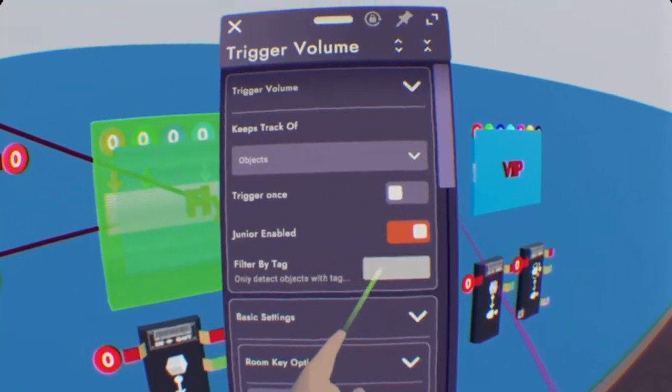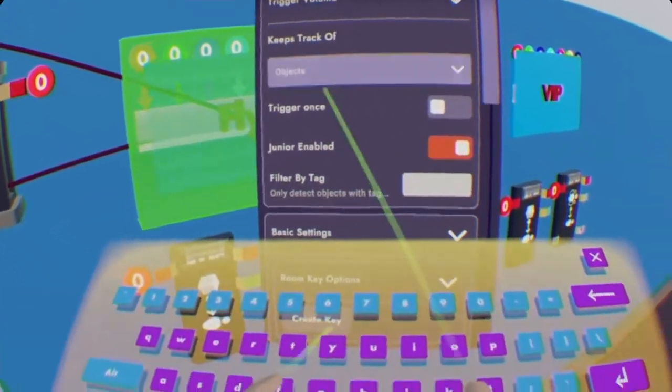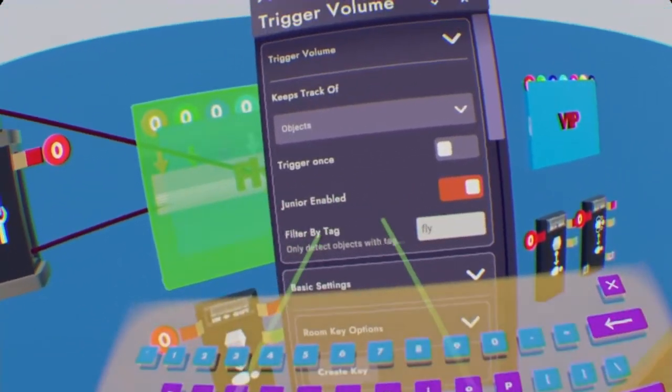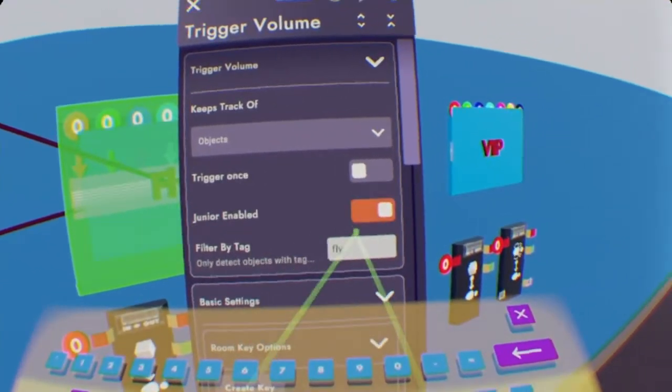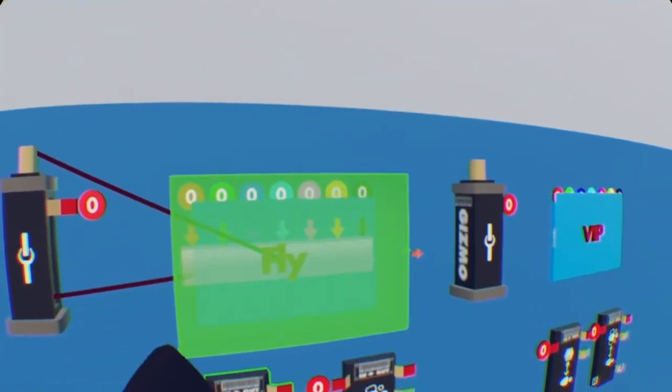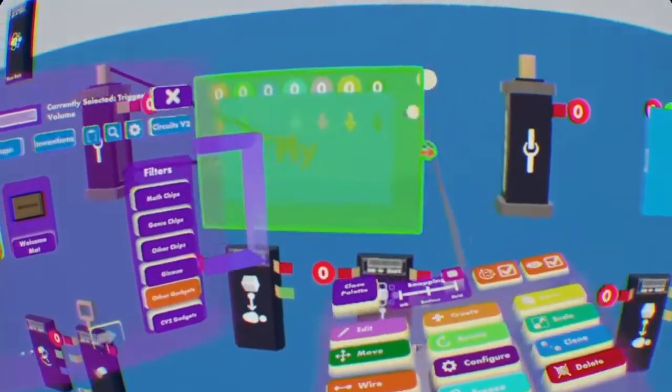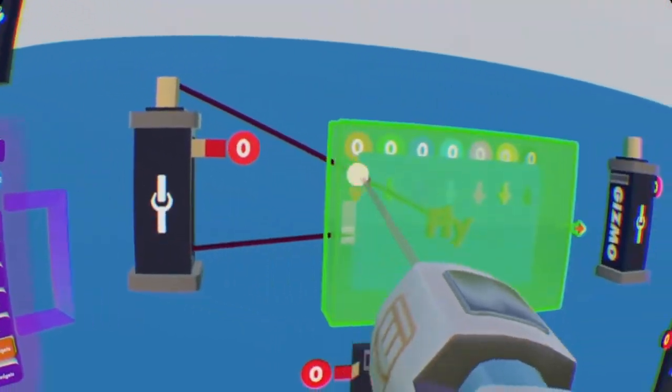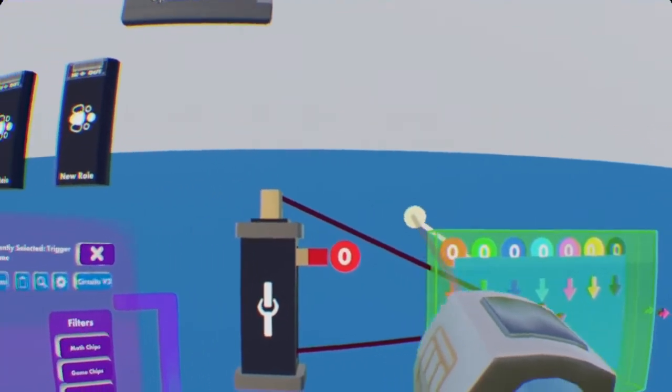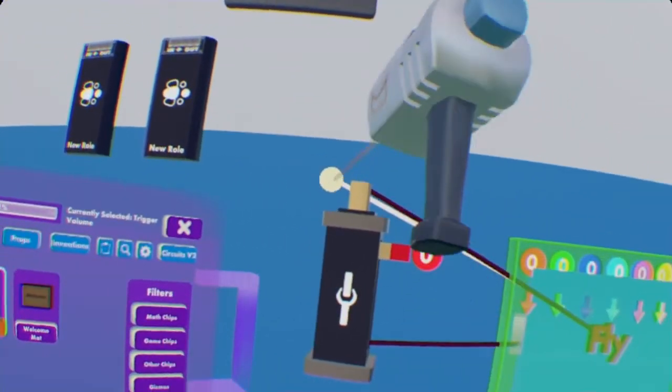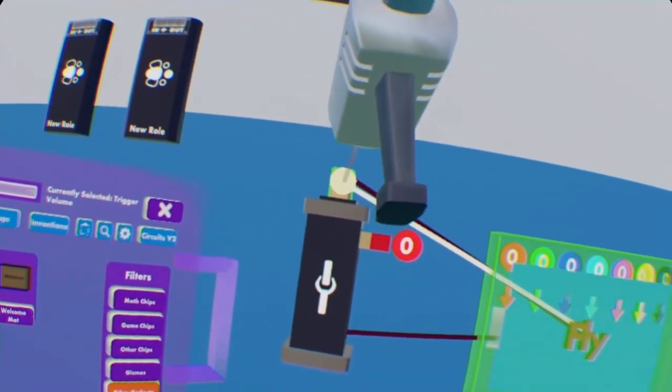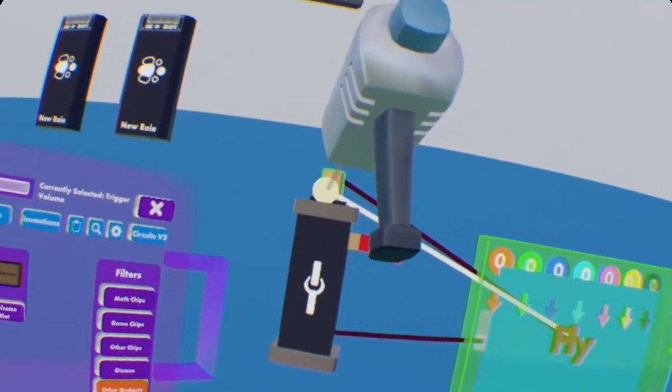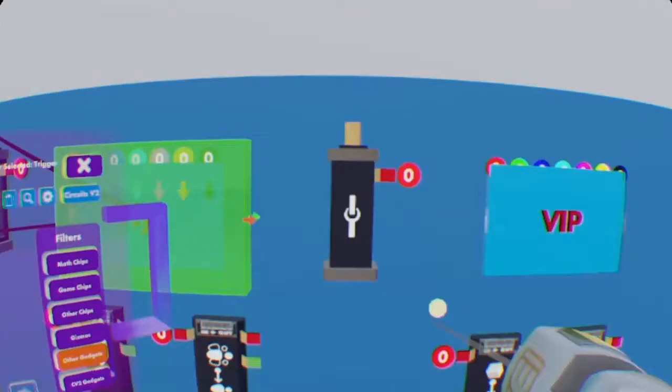After that, we want to configure the trigger volume to keep track of objects. This is where the tag comes into play. So since this is Fly and we gave that the Fly key, we're going to put in only detect objects with the tag Fly. And we can wire the trigger volume up to the clamp also. So select the trigger volume with your wire and do it to the very top of the clamp also. Do not wire it to the bottom. Again, it would not work if we do that.